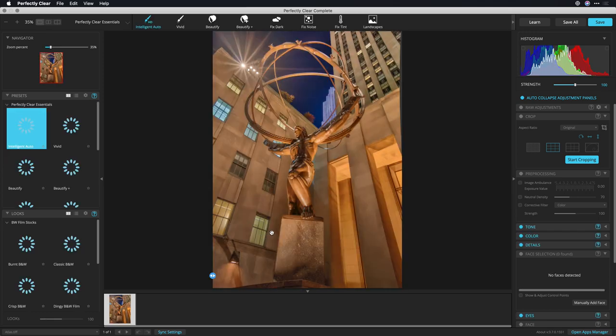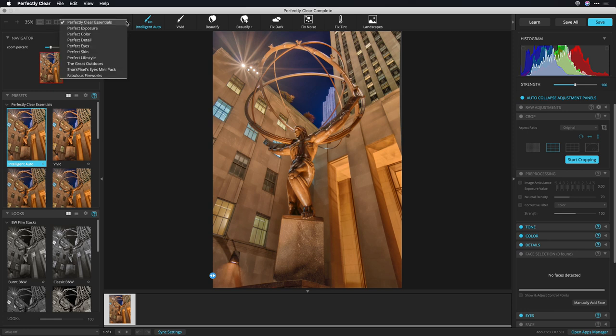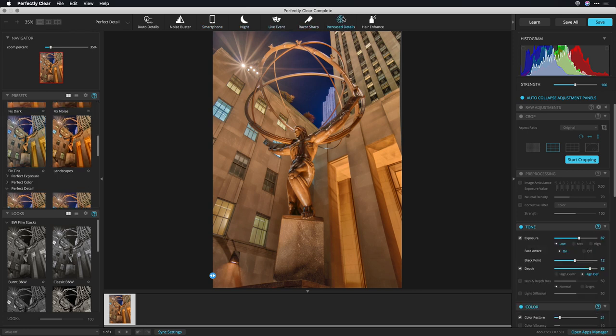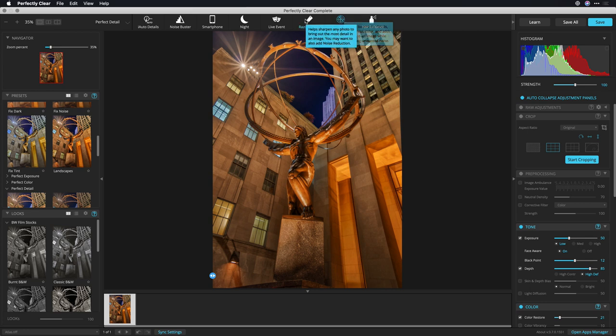You'll see that the image is now handed off, and we can switch to different categories for different purposes. For example, I'm going to switch to Perfect Detail here, and try the Increase Details preset. I like that. It's really boosting the sharpness and the color.